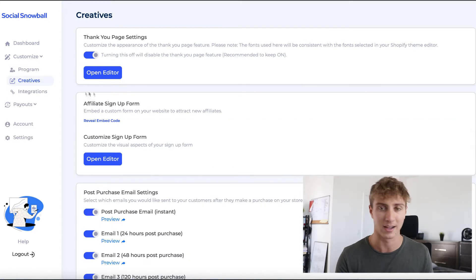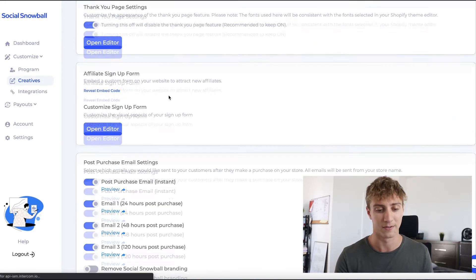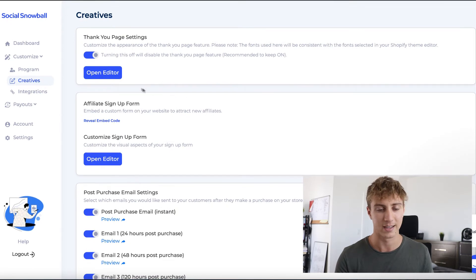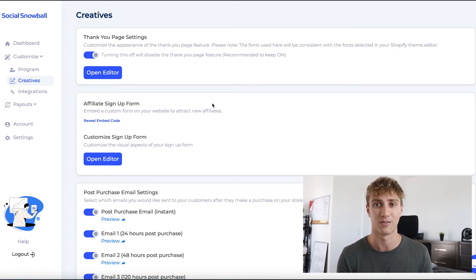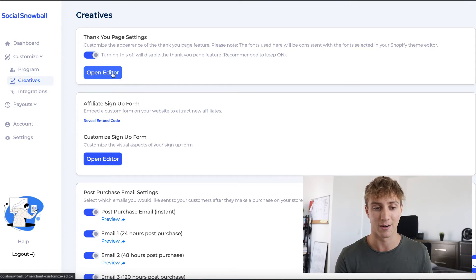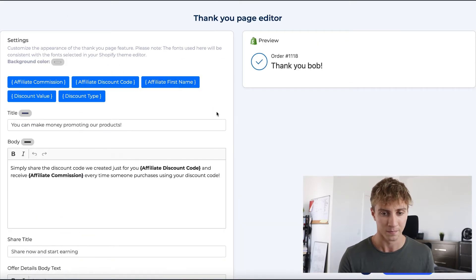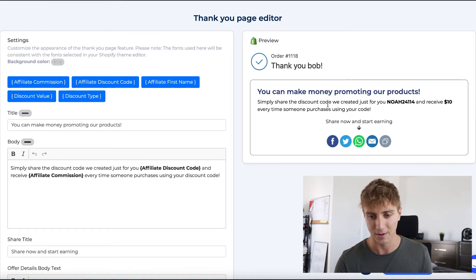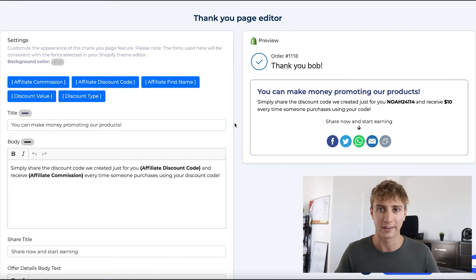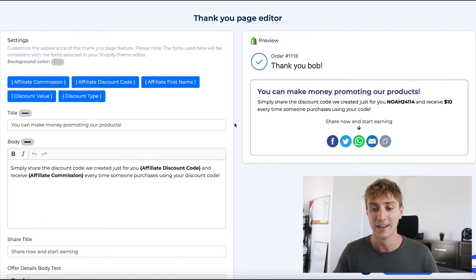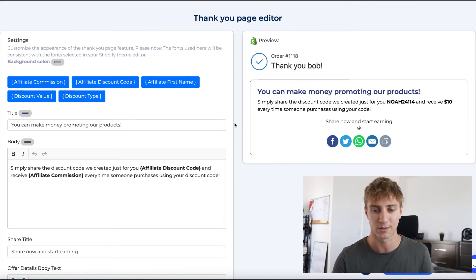Under Creatives, we can customize all the visual elements, copy, and messaging of our affiliate program. The thank you page feature is what turns all your customers into affiliates — it gives them their tracking info and discount code right after they purchase. This is a really important part of your program; I'd recommend keeping it on. Social Snowball automatically creates affiliate accounts for every single customer as soon as they buy and gives them their tracking info and reward details right on the thank you page.